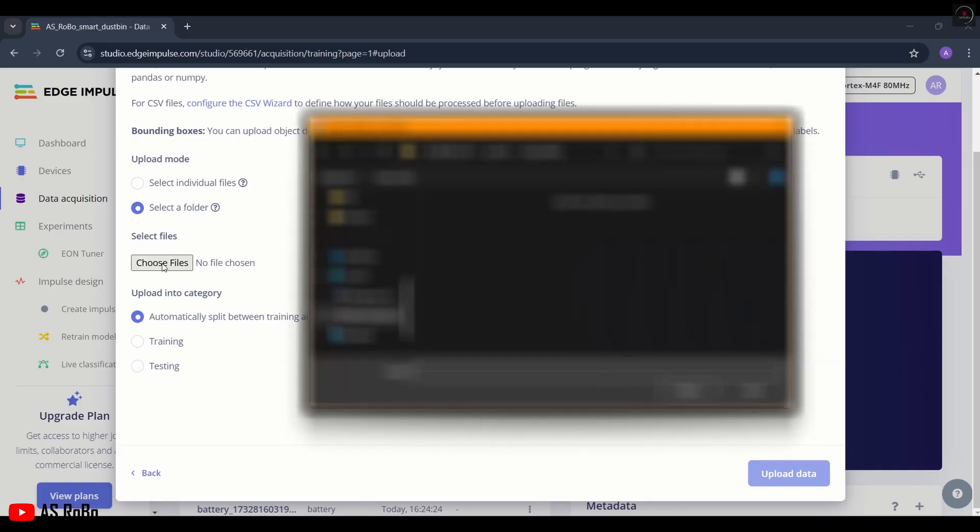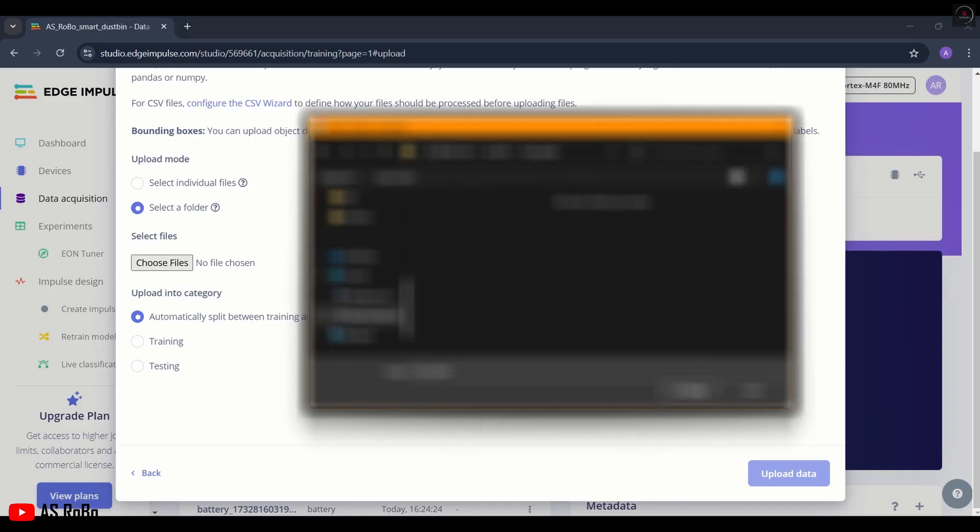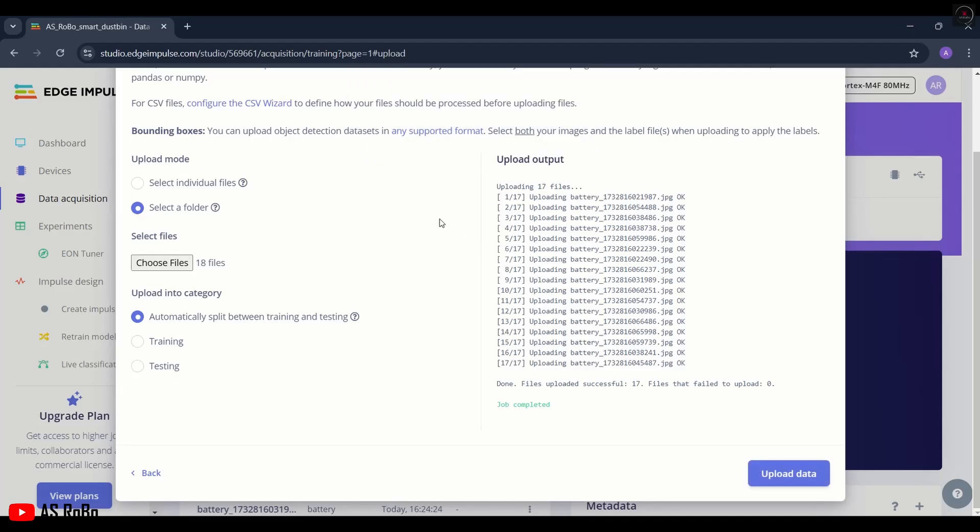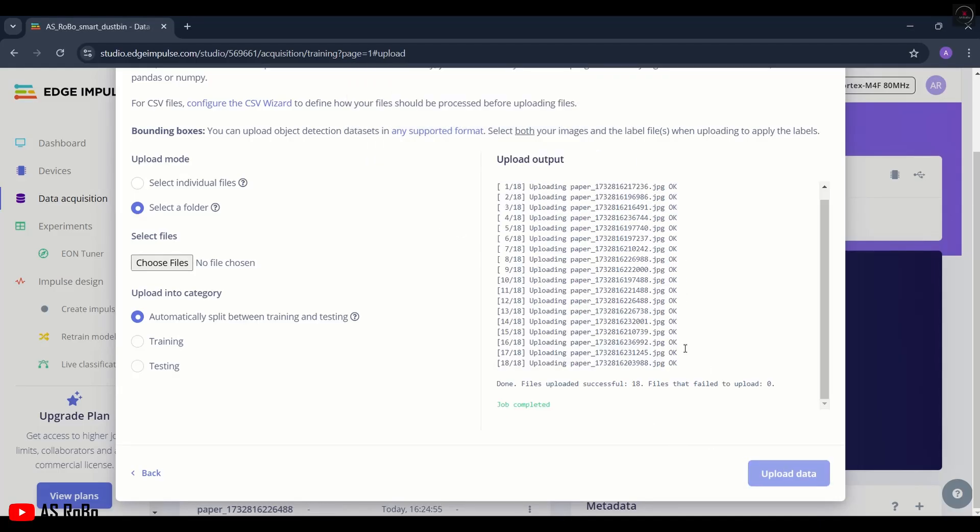Now choose the other file of paper, click Upload, and click the Upload Data button.